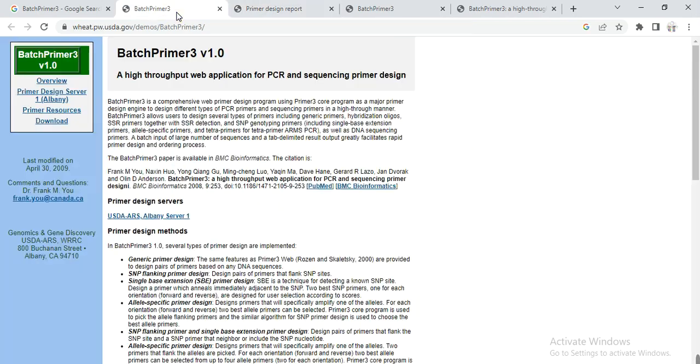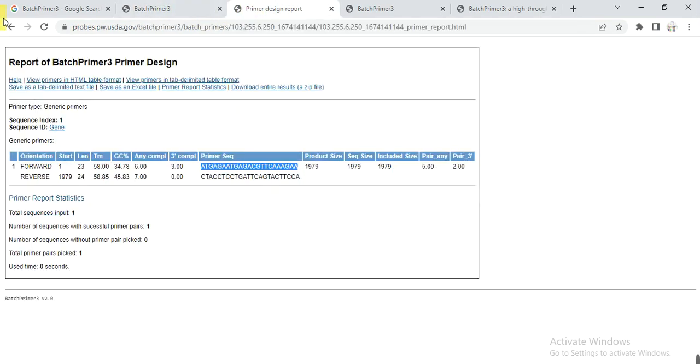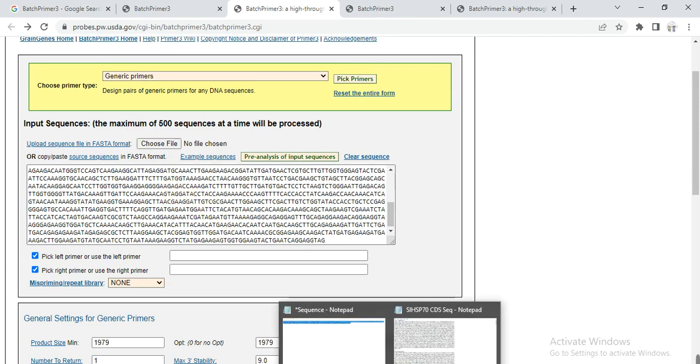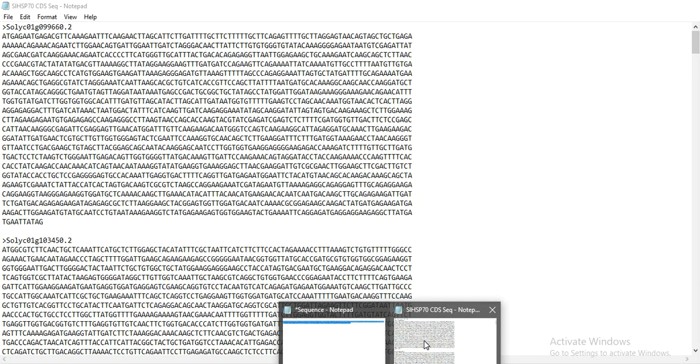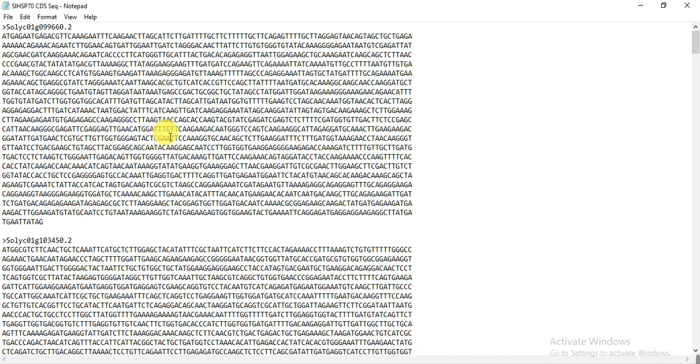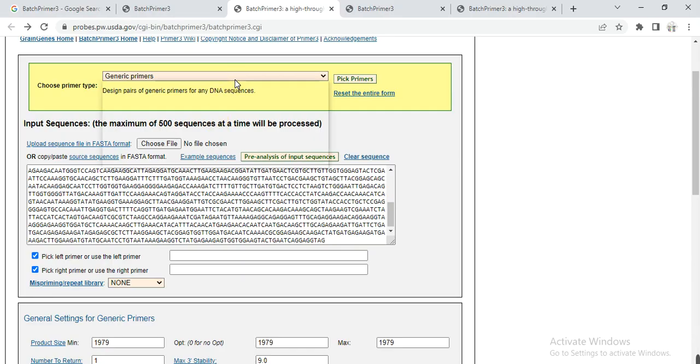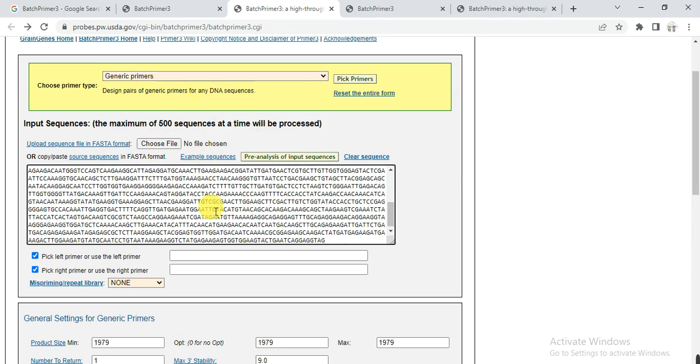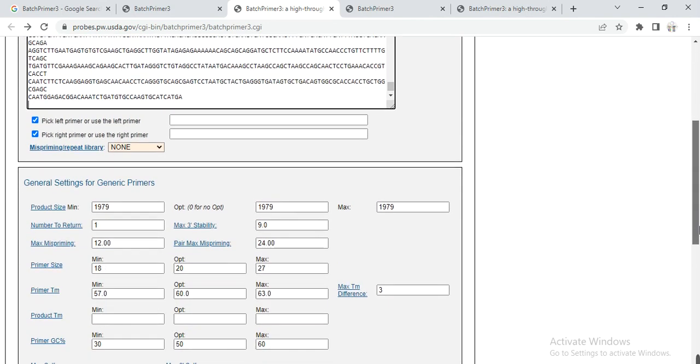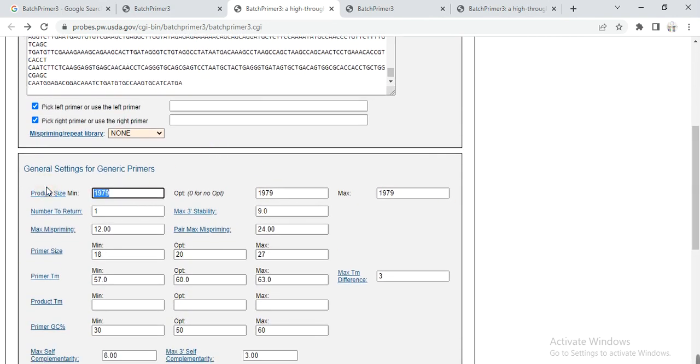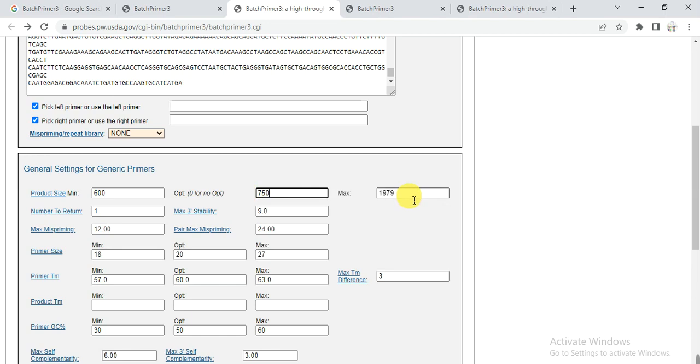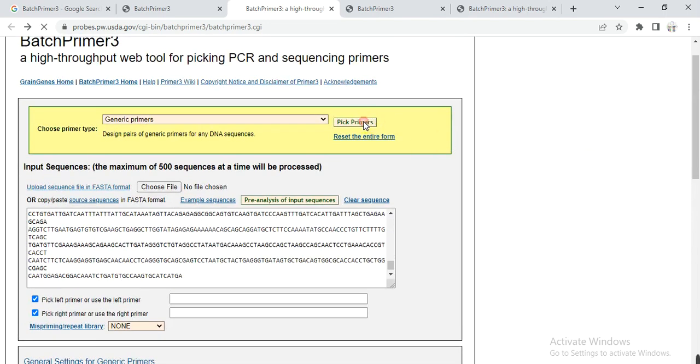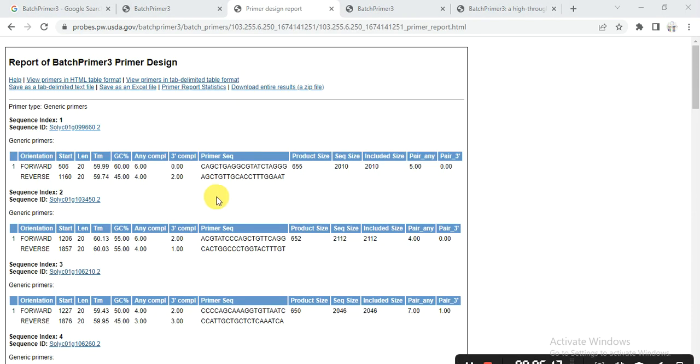But if you want to design other primers like QRT or RNAi primers, for example in this case I have 21 sequences of my gene. I select all that, copy and then here I select again generic. And here select all, paste. And here I select the product size that may be my product size in QRT or RNAi. If RNAi, I keep 600 to 750 and maximum is up to 700. Then I click on pick primer.